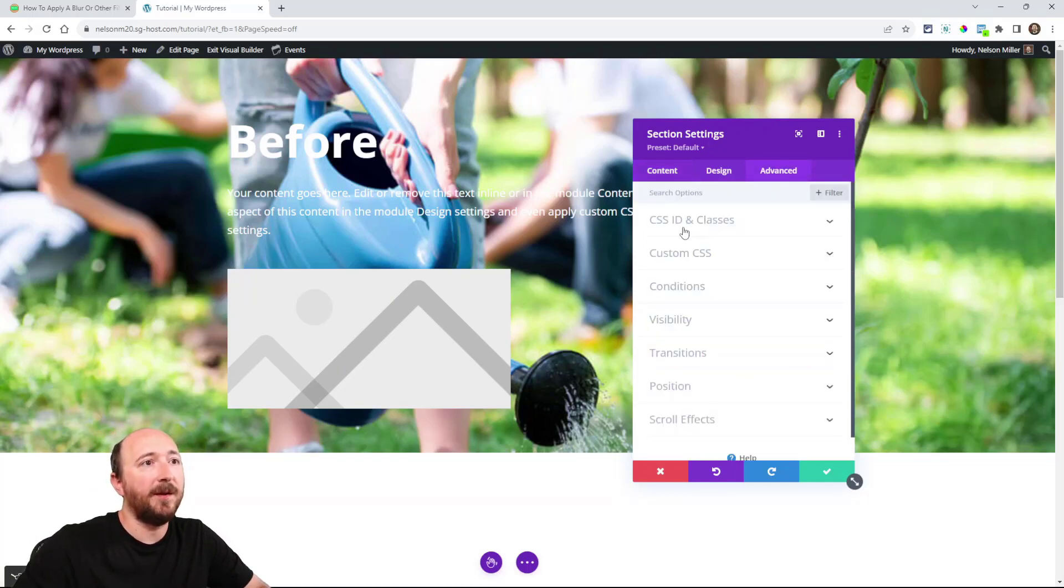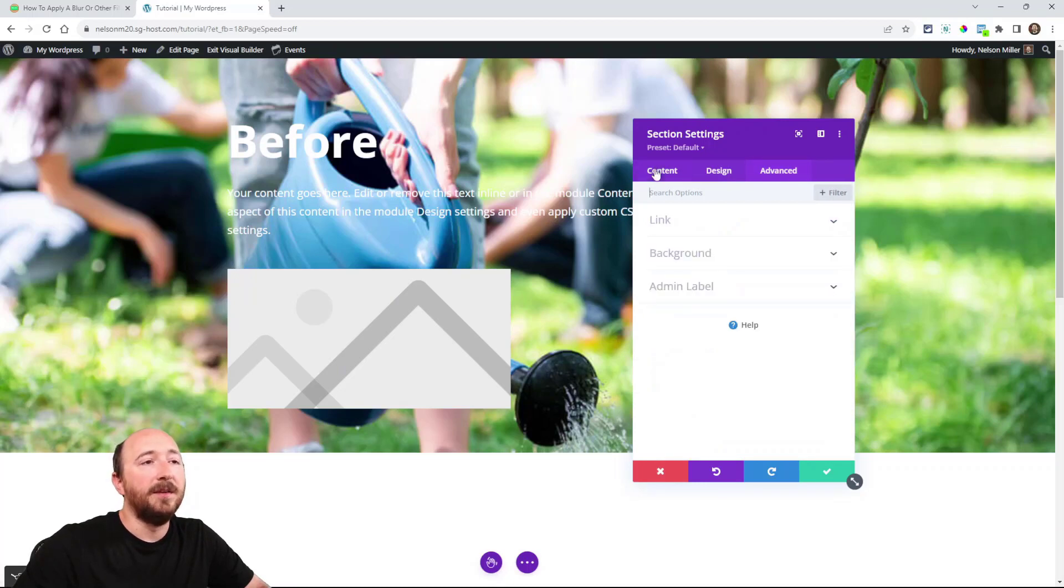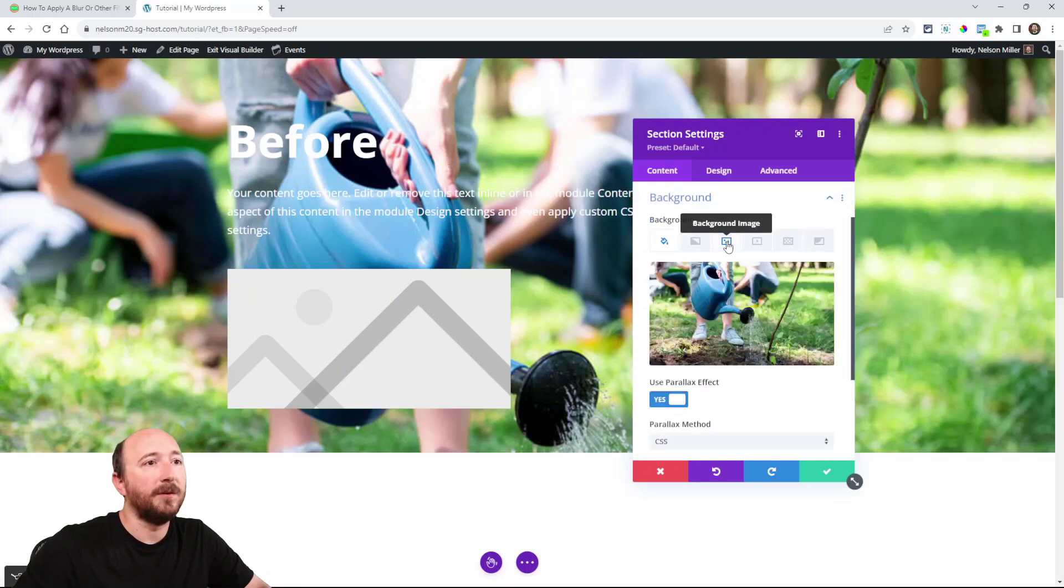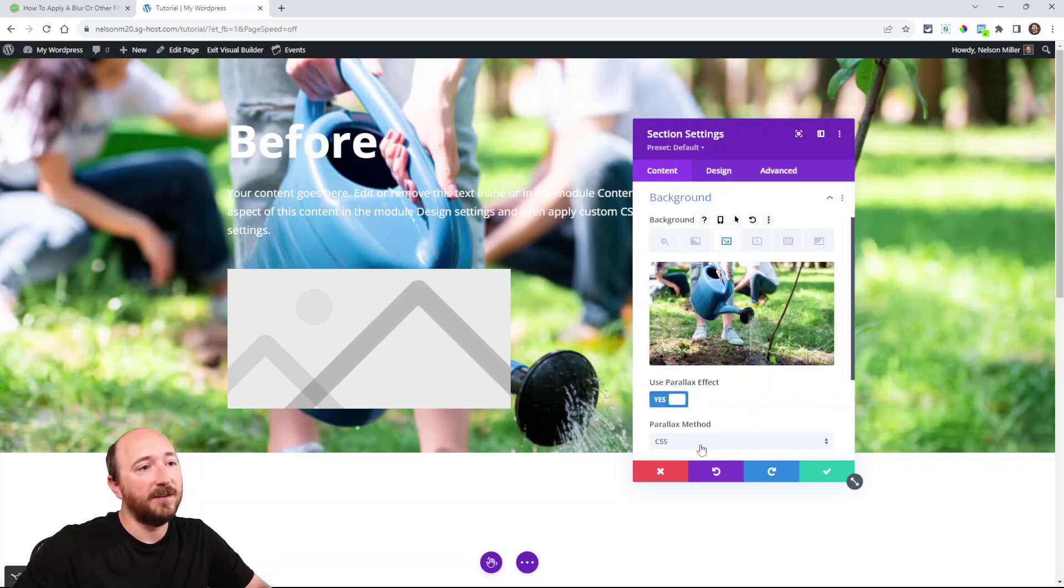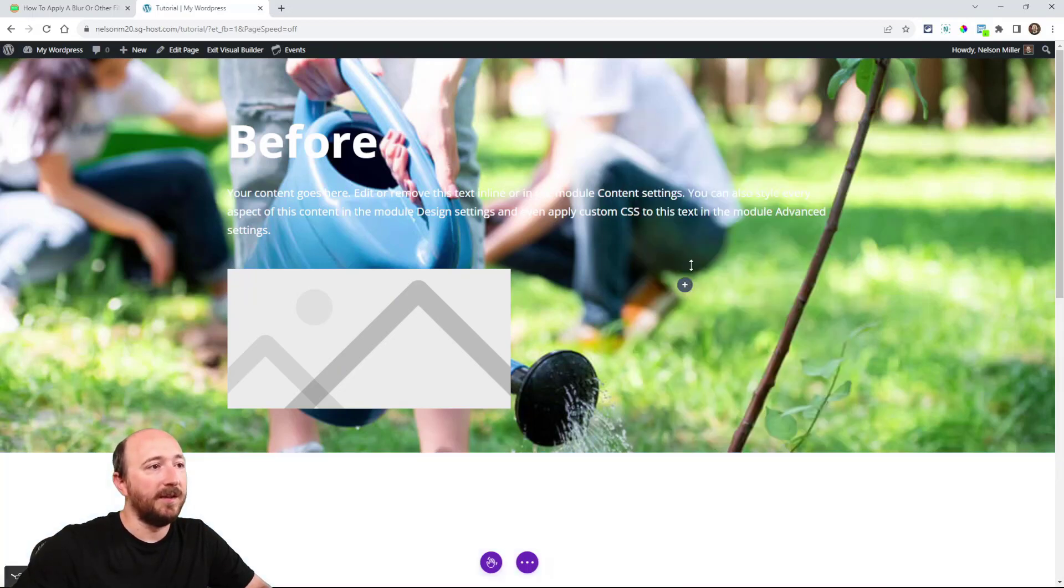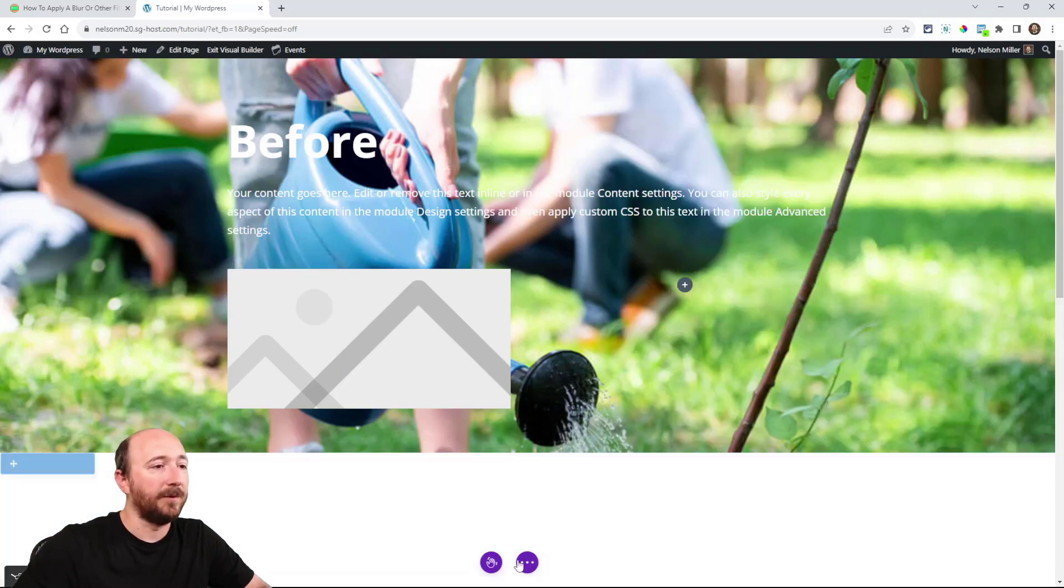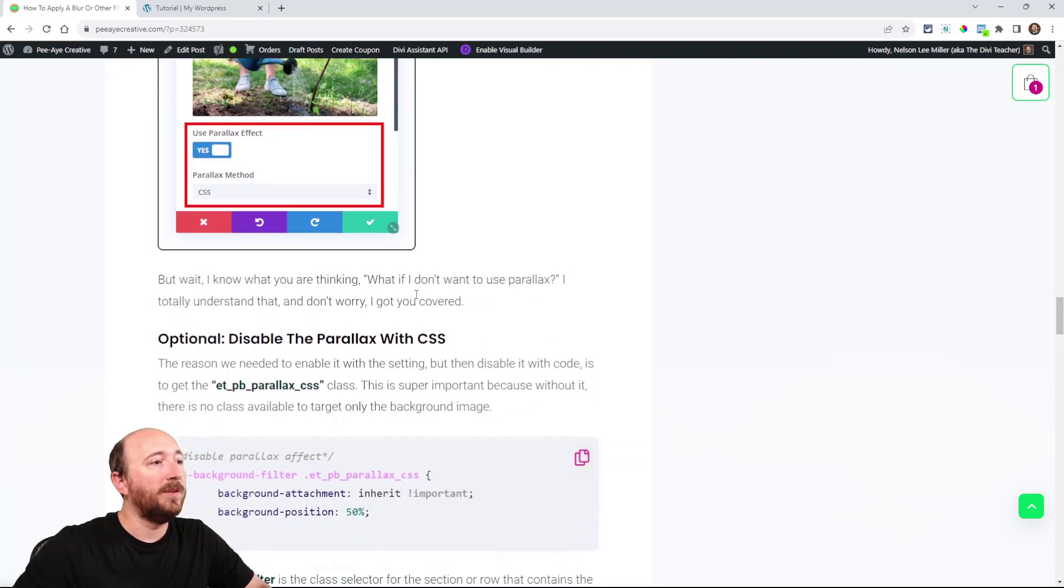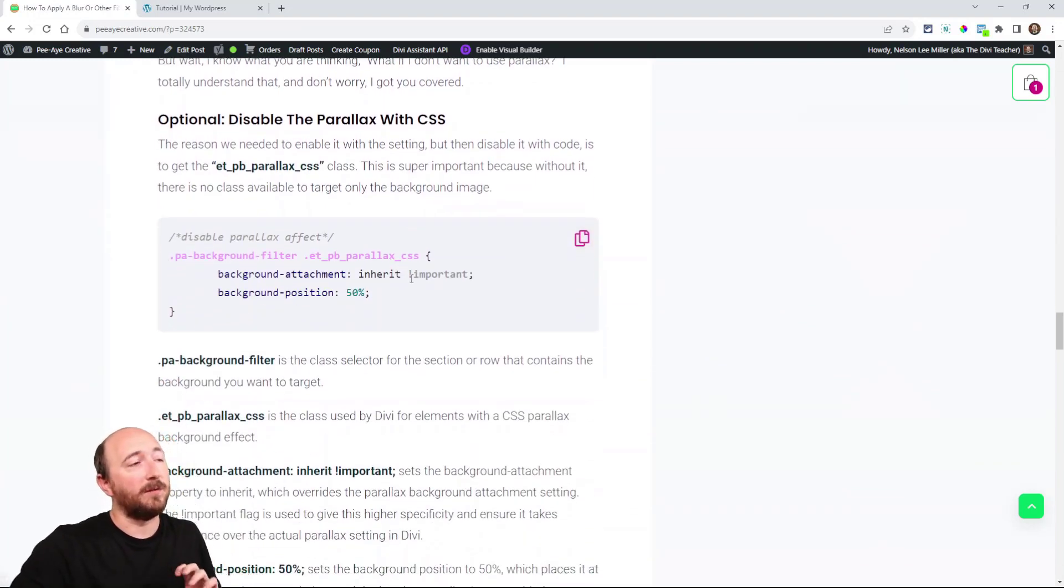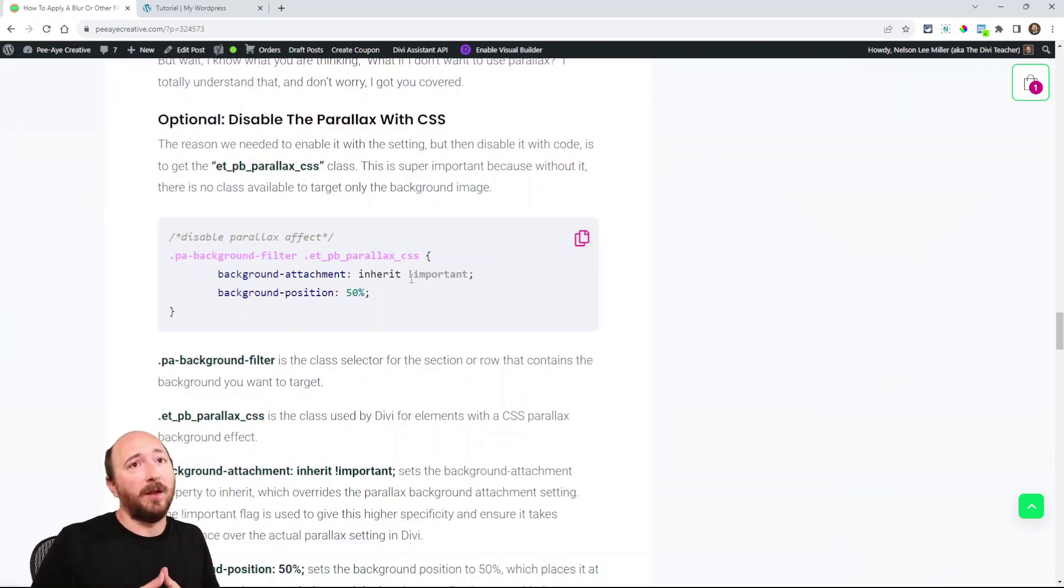All right. So it's three things within the Divi Builder. In the advanced tab, you would put the class. And then in the background toggle here, in the content tab, you're clicking on here and enabling parallax and then setting this to CSS method. So now you are done in the actual builder. So the next step. Let me just clarify something.